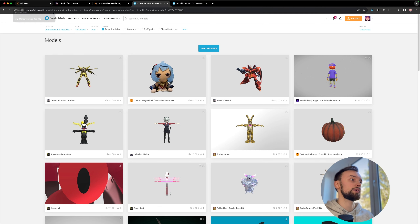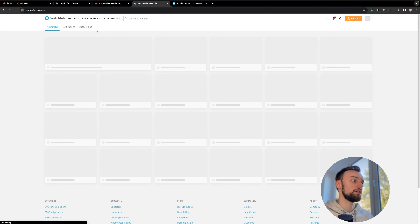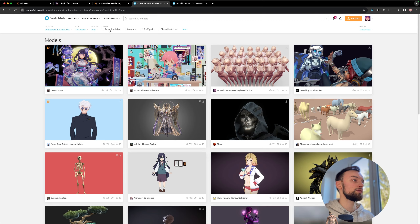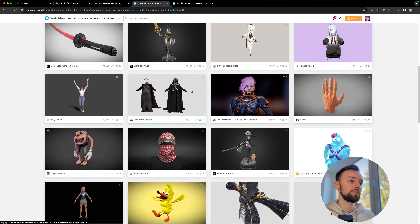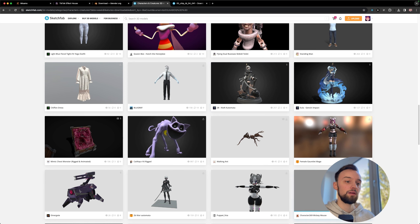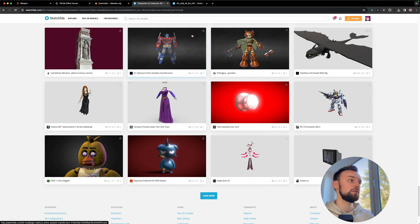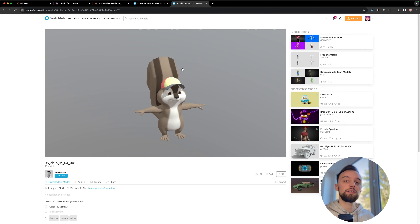If you don't want a Mixamo character and want to use a random model from Sketchfab, the process is quite similar. Go to Sketchfab, search for Characters and Creatures, and filter by Downloadable. Make sure you choose a humanoid character with two arms, two legs. Models marked as downloadable are usually free.